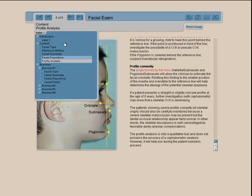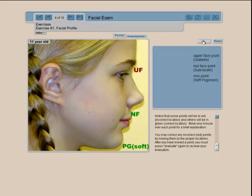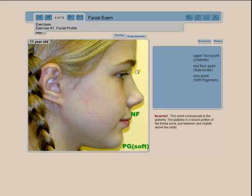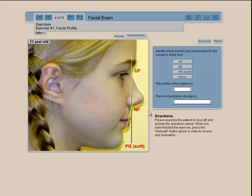When you finish with the content, you can go back to the index, go into facial exam profile analysis, then into the facial profile exercise. Here you are asked to place the landmark points yourself. As long as the point appears red you can keep going, or if you get tired of searching you can go to the assessment and the point will be positioned for you. Then the tracing is done for you.